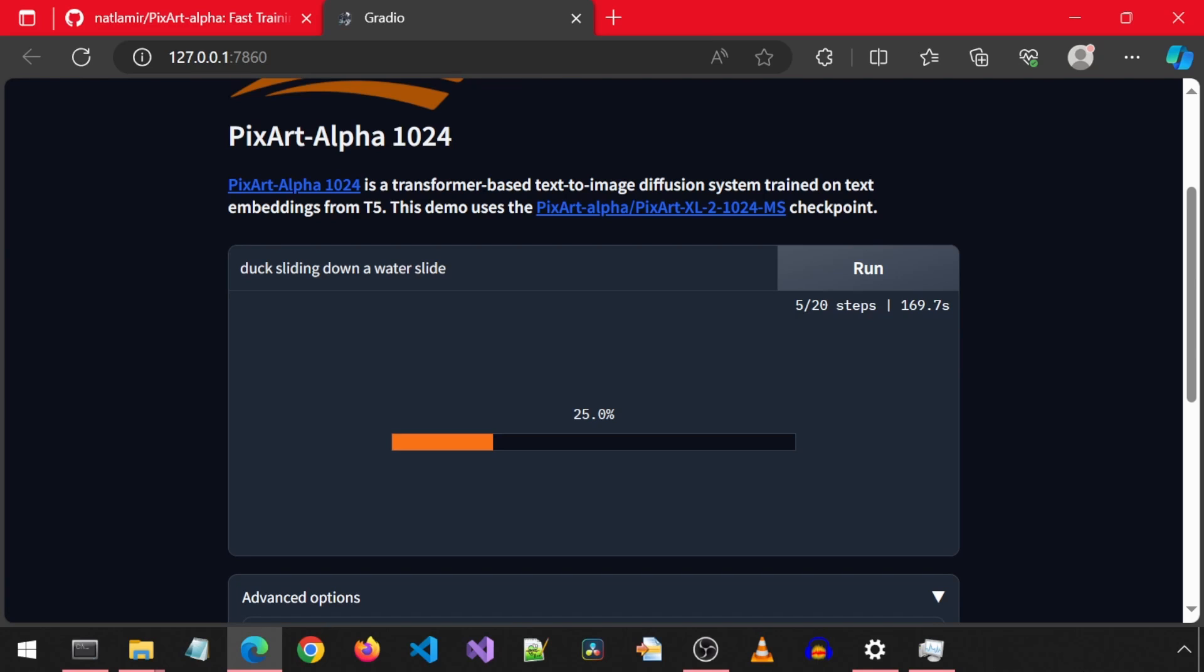For me, I think I will end up using the Hugging Face space to generate the images. And if the queue is too long, the Google Colab, since they will generate much faster since I don't have a capable GPU for this application. Anyways, that is all for today. Thanks for watching. Enjoy!